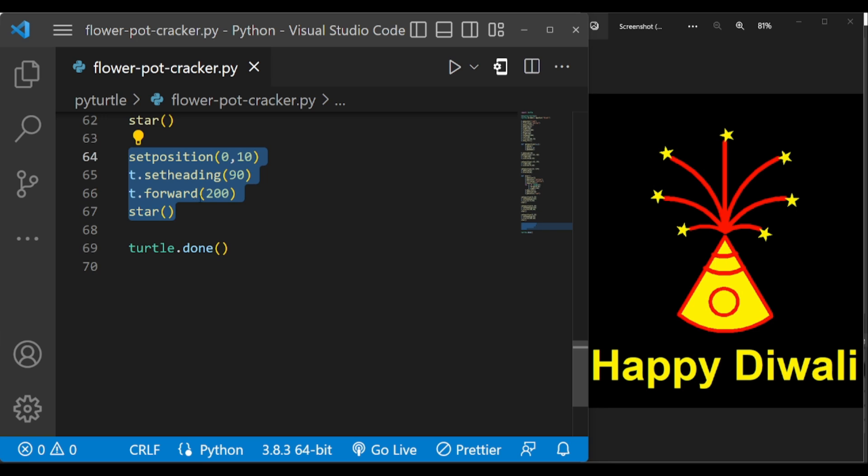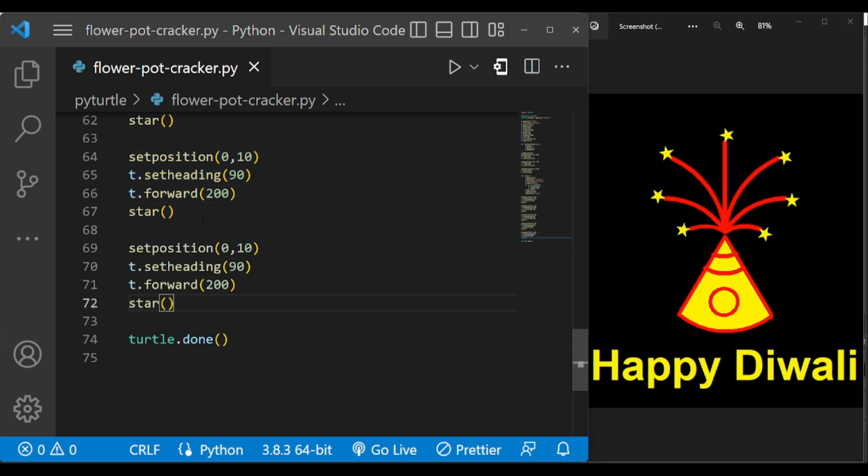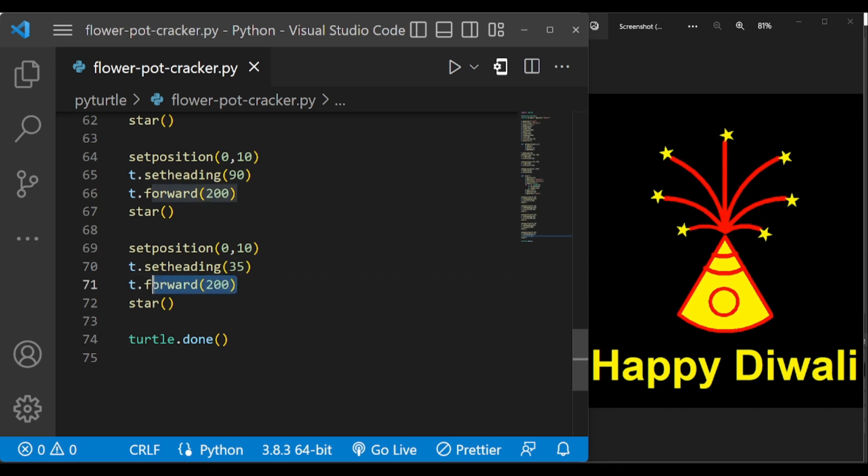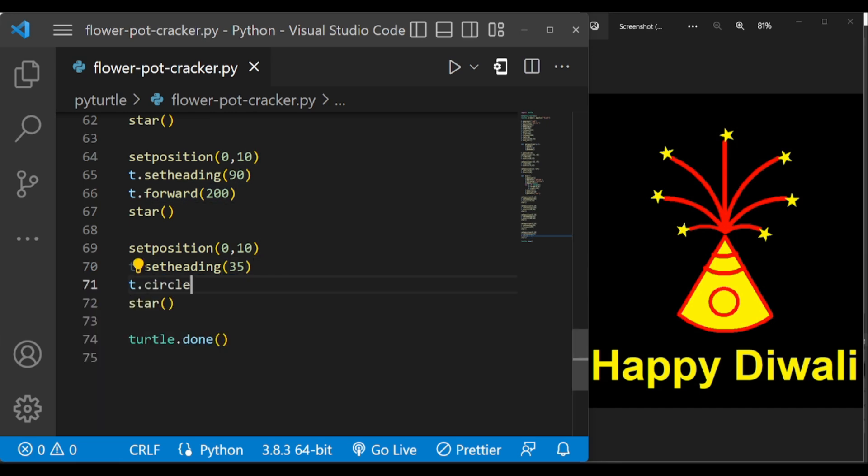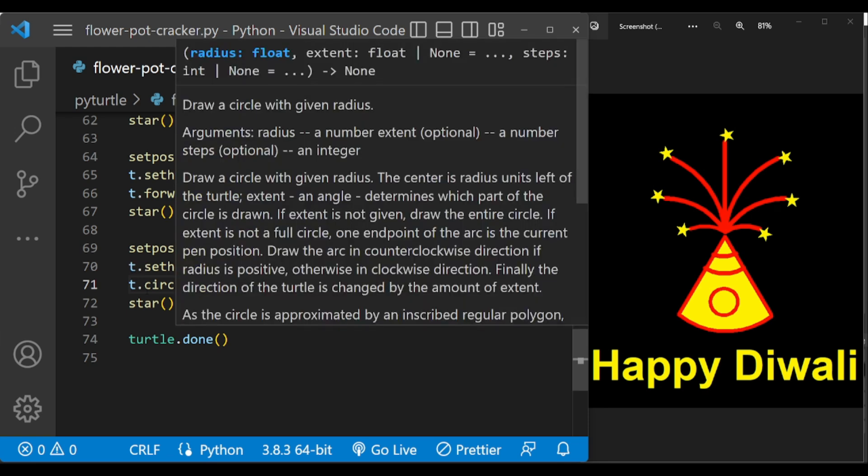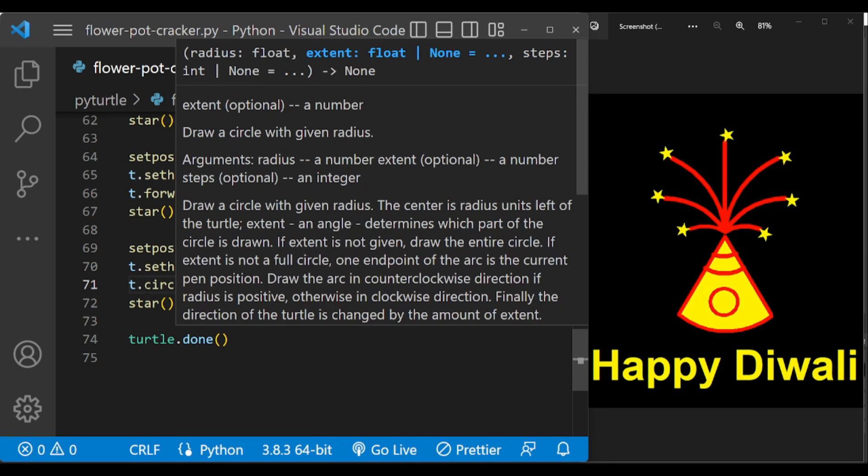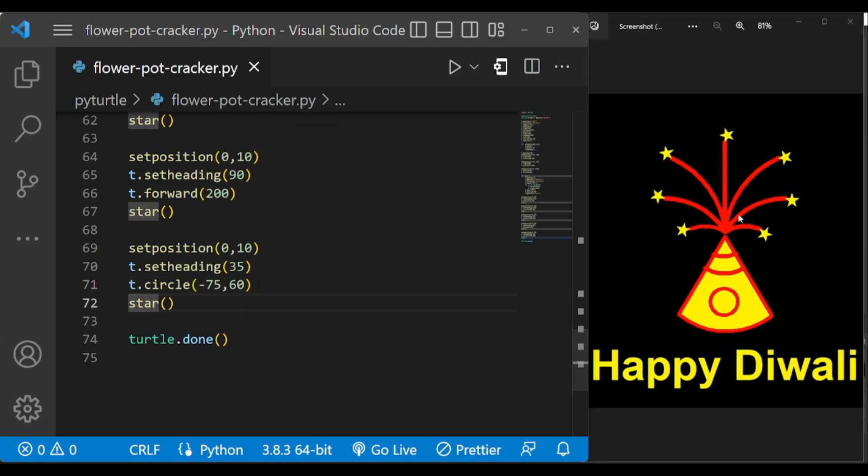We are going to use the same code, but with little modification. So the setHeading function is now 35. We are drawing this, so the angle is 35 and T dot circle with negative radius, because it is the opposite of this, so in minus radius. Let us show this.